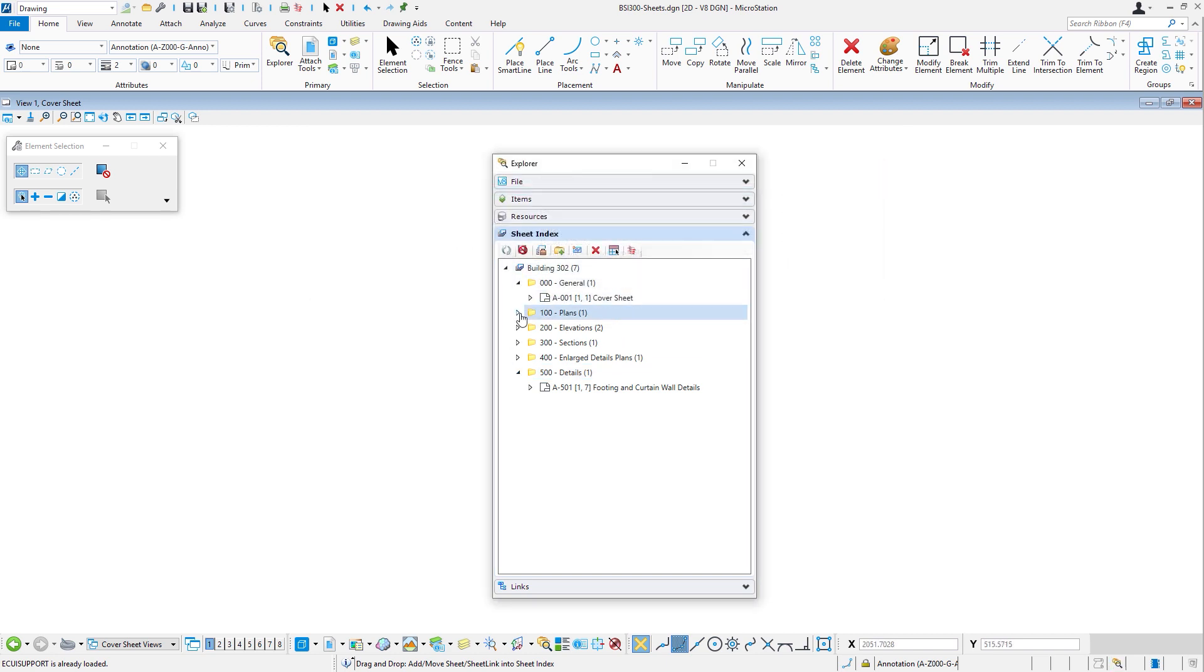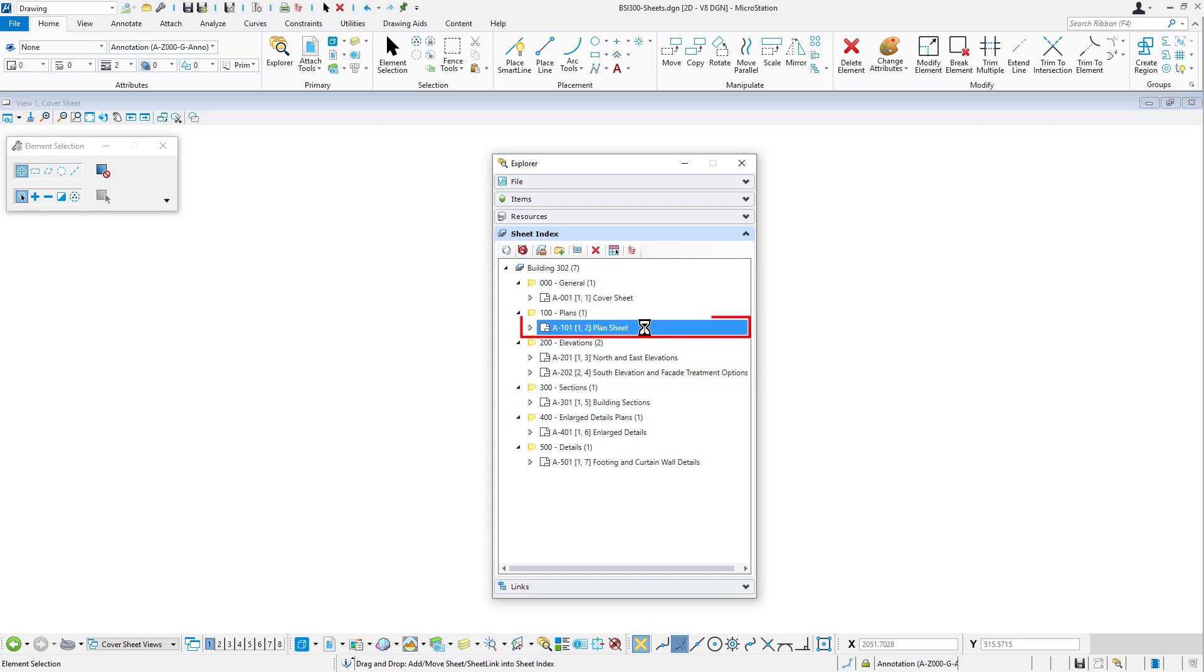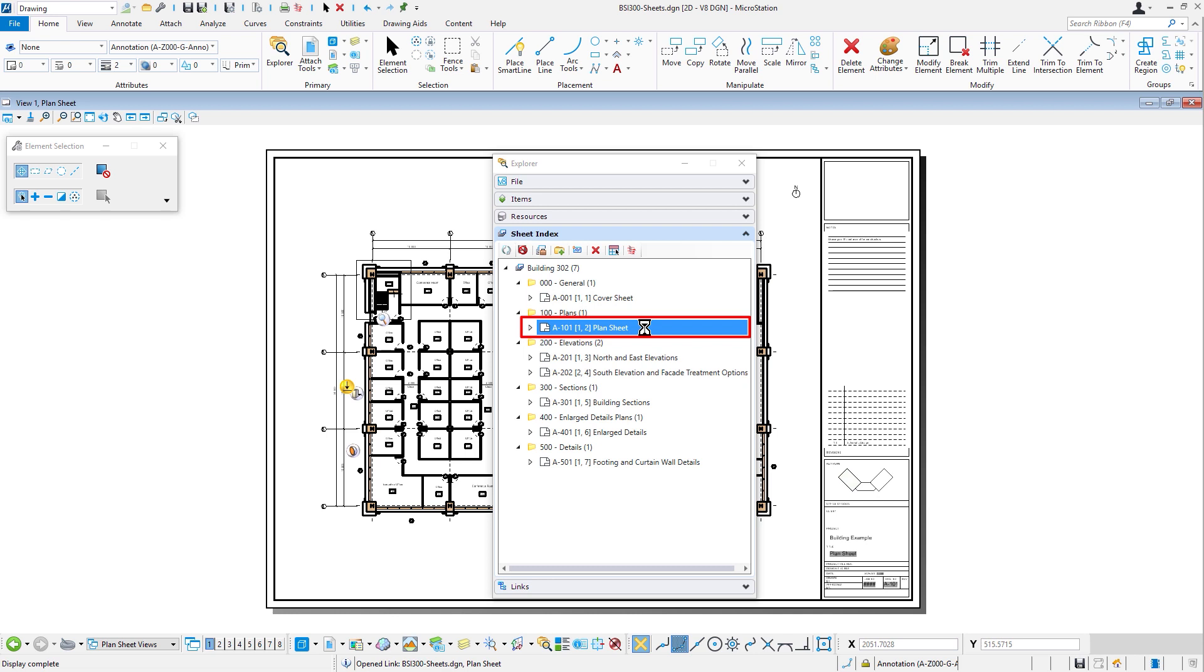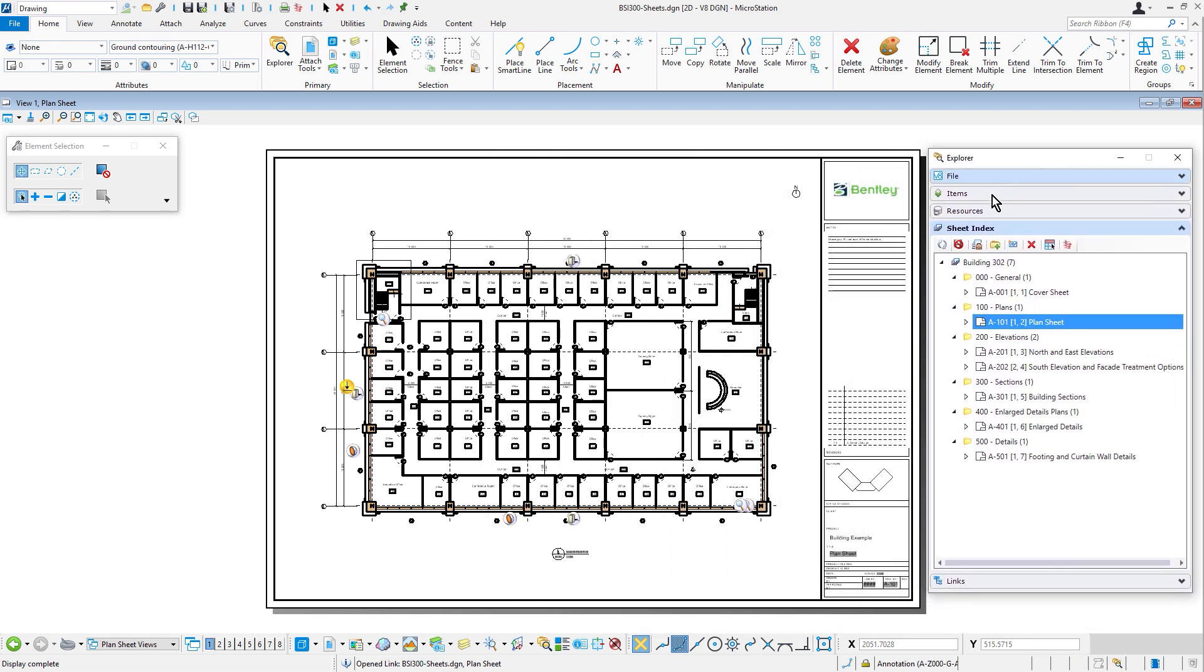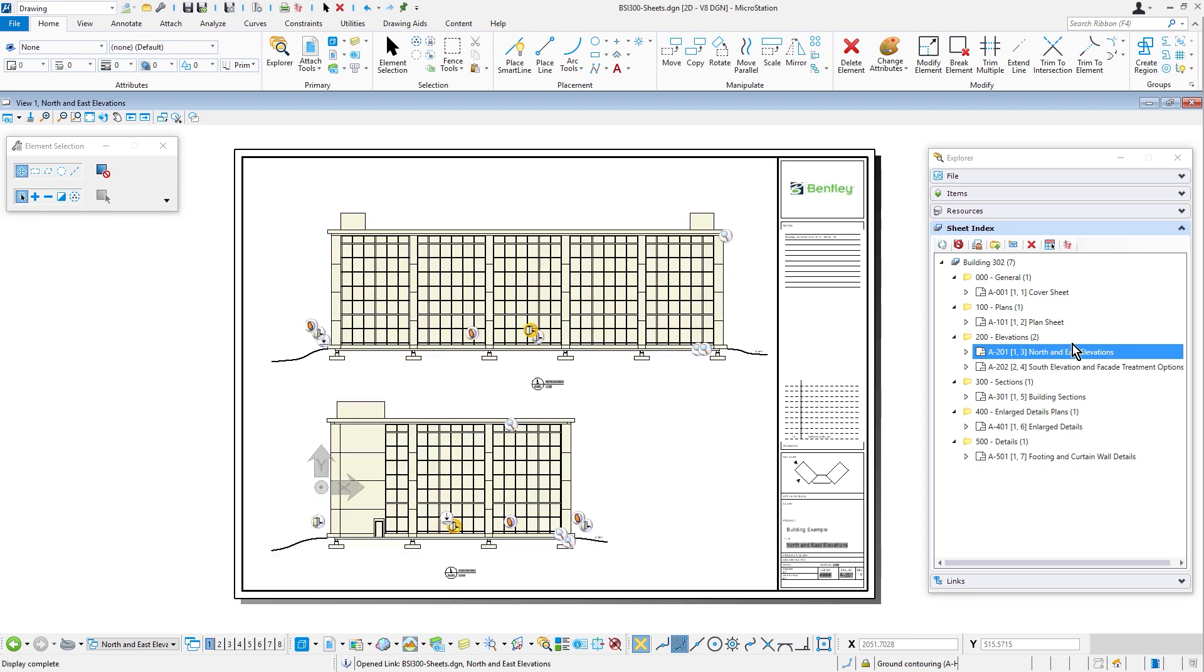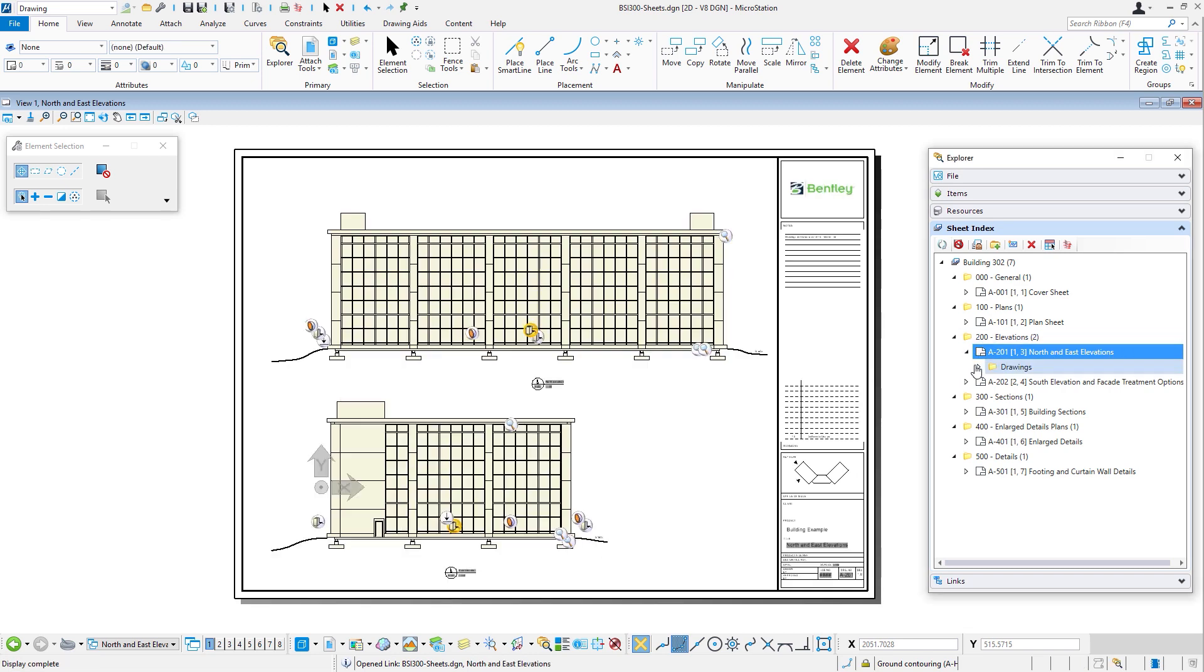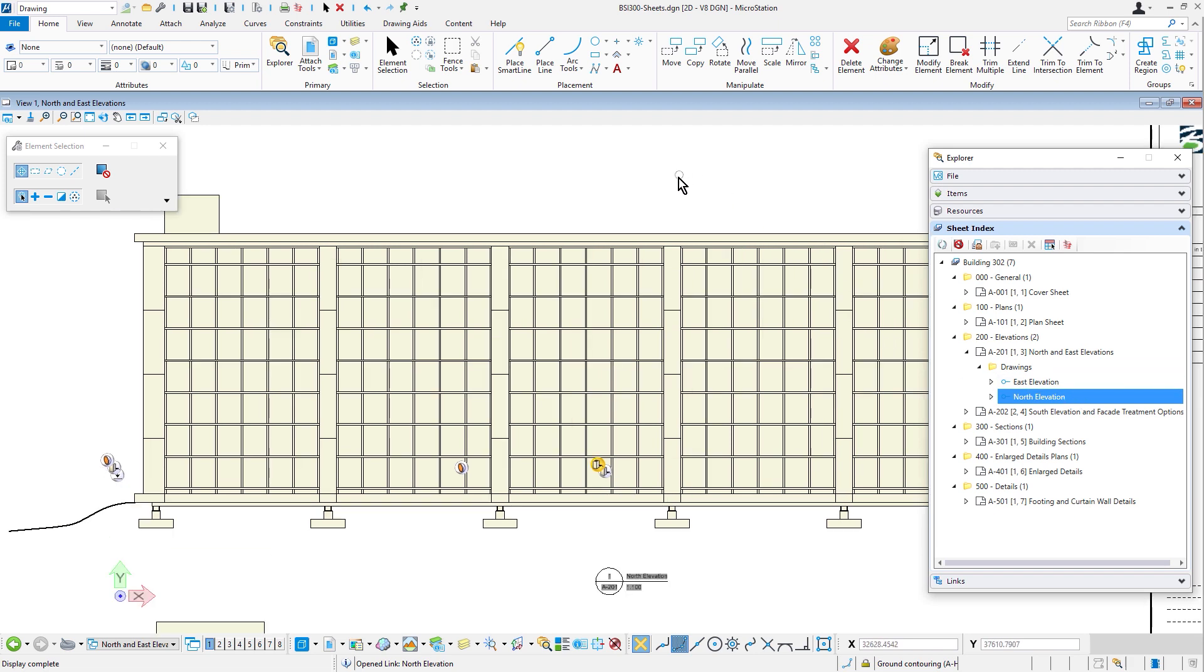Now that the sheets have been added to the index, you can easily navigate the sheets by simply double clicking. Here you can see we opened an elevation sheet. This can be taken further if the sheet contains drawing boundaries. Here we can not just only open a sheet, but even zoom in to a specific region. In this case, the north elevation.